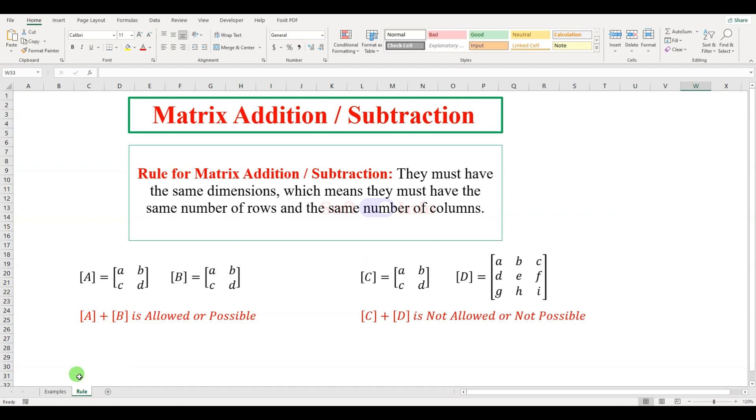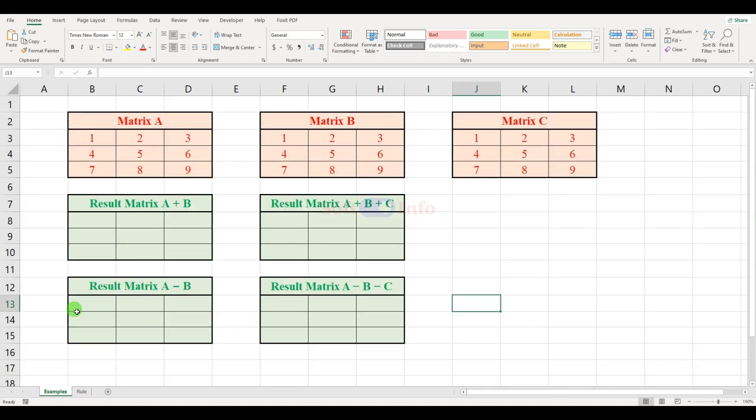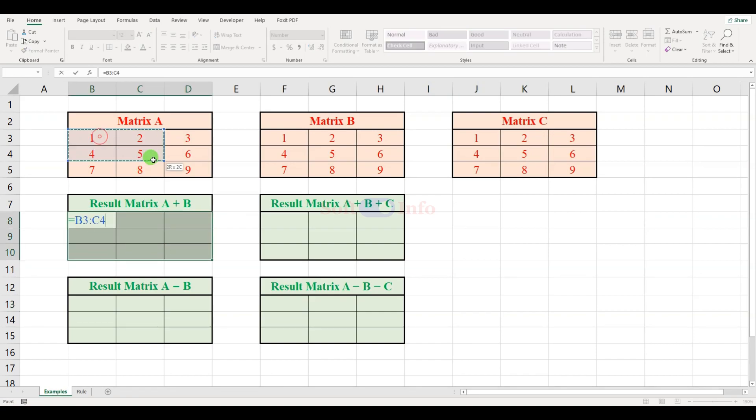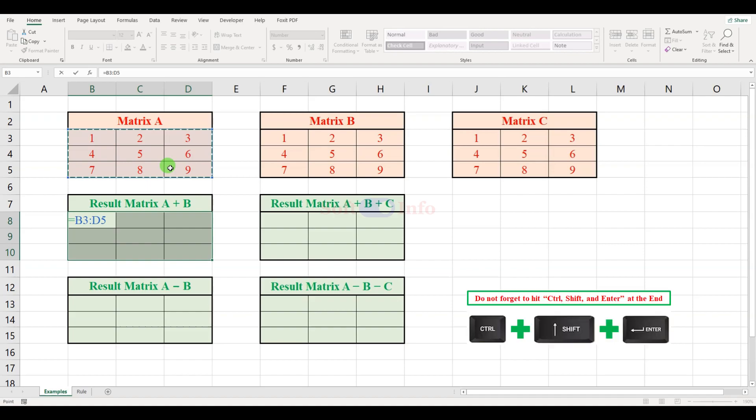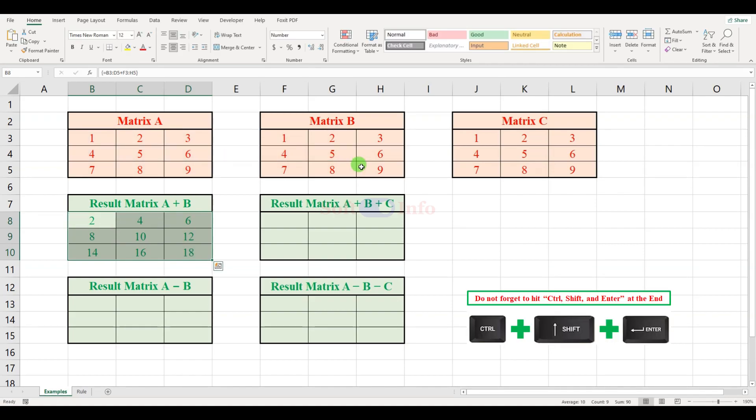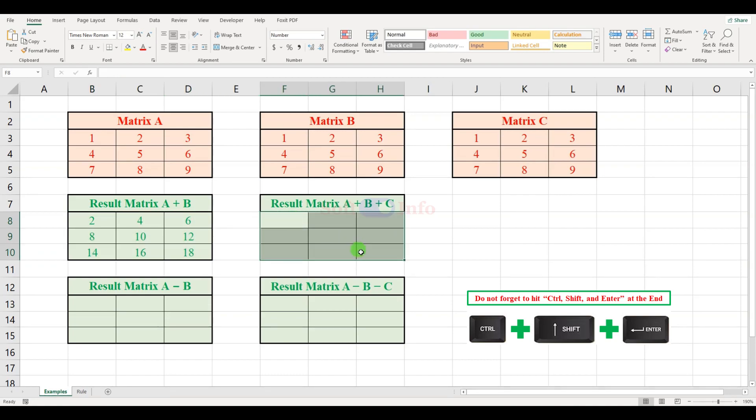Let us begin adding. Select the output matrix cells and press the equal sign. Now, select the first matrix, the addition sign, and then the second matrix. Do the same for adding three matrices.